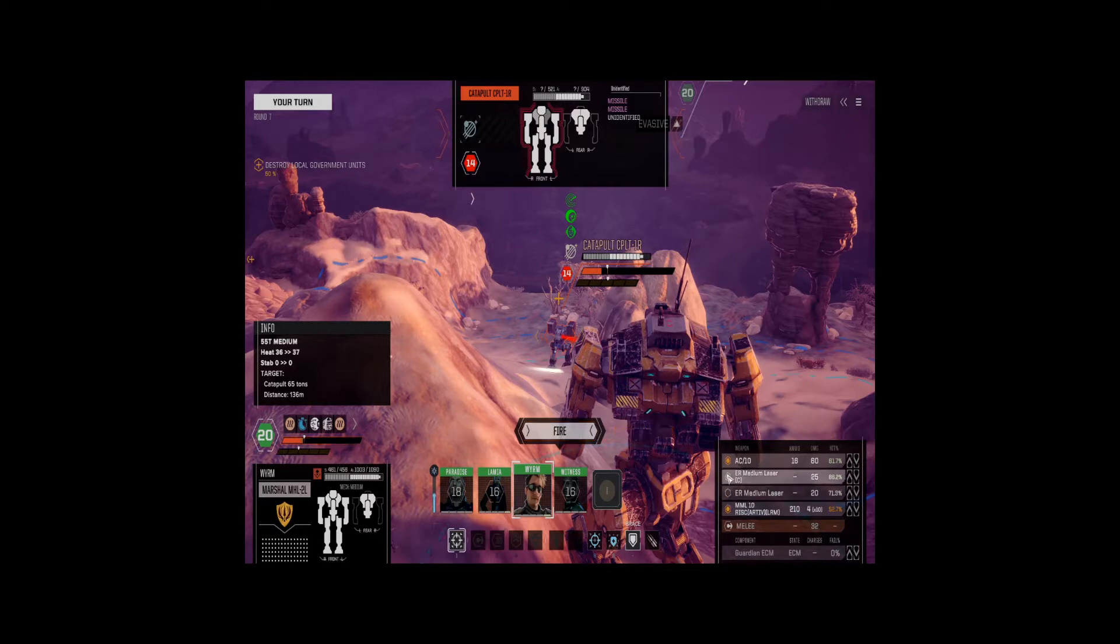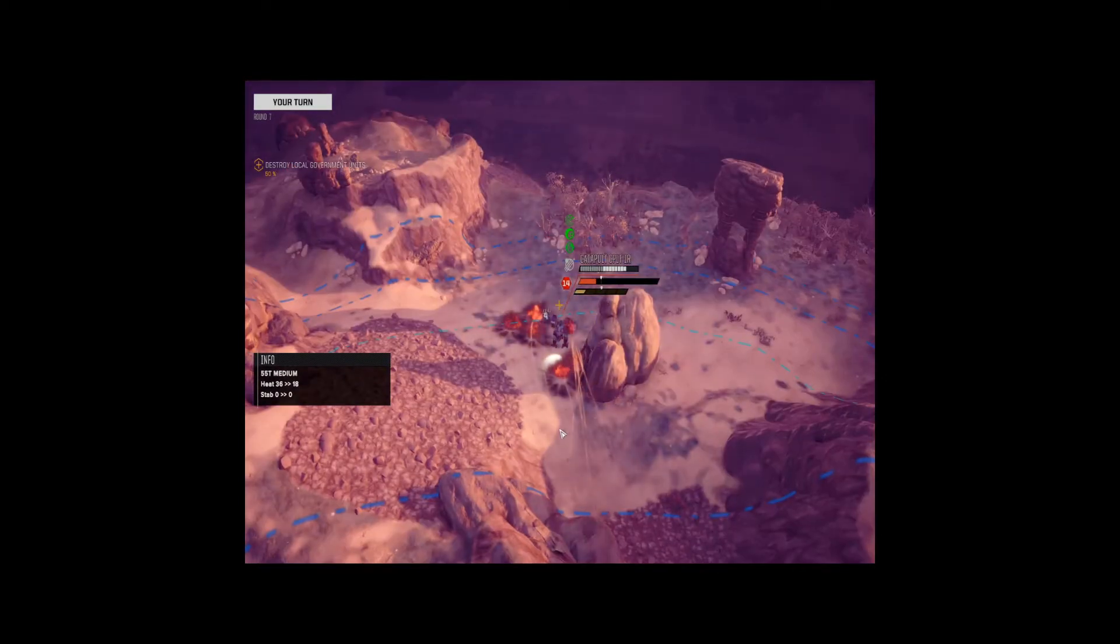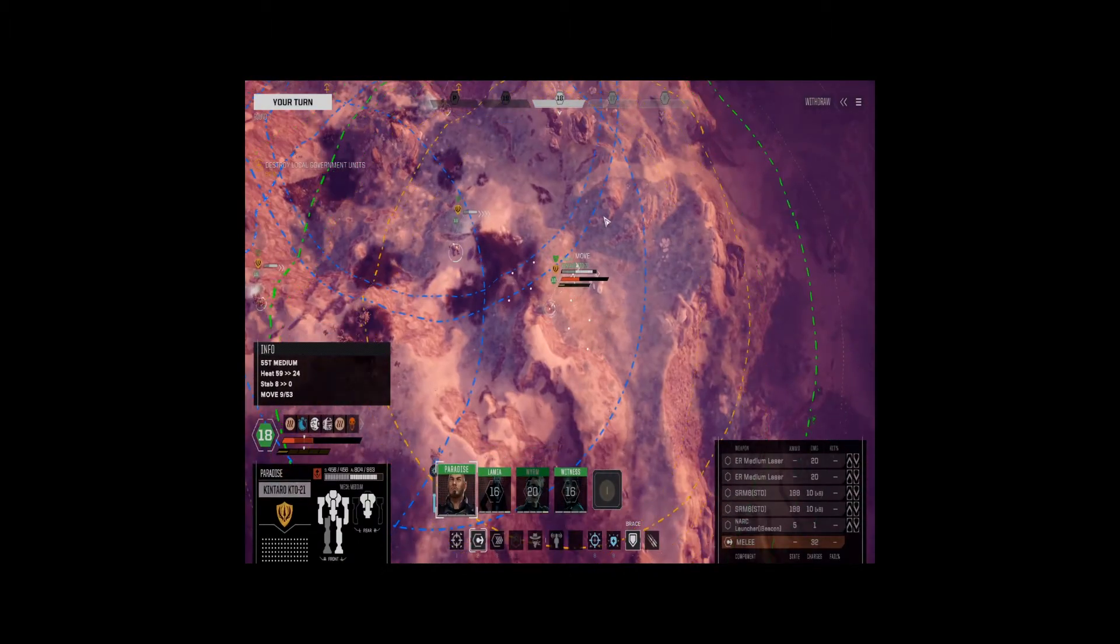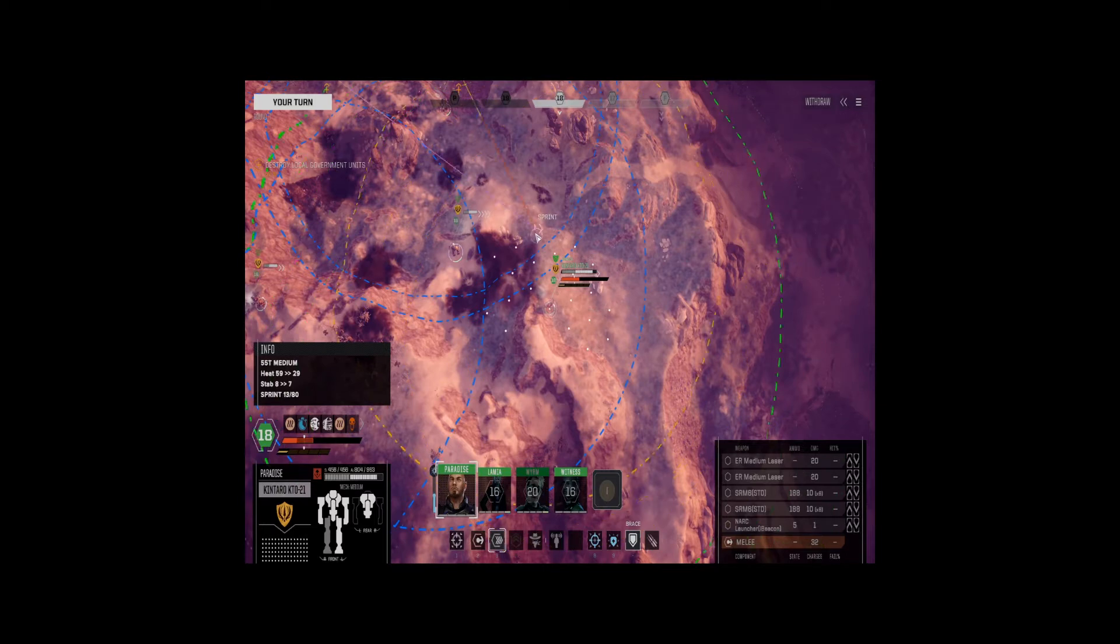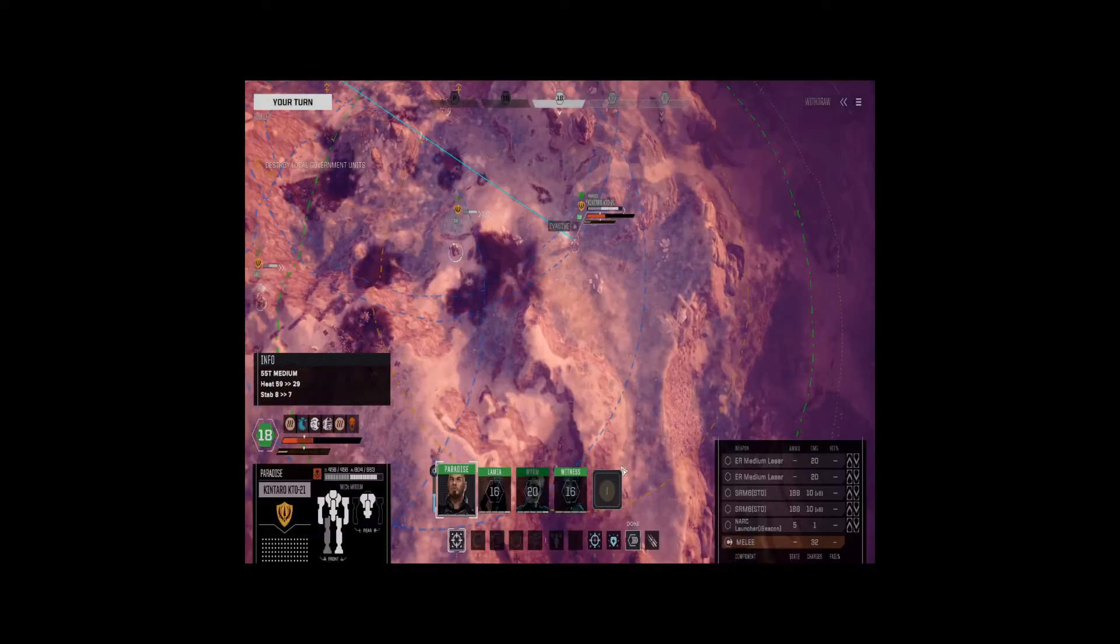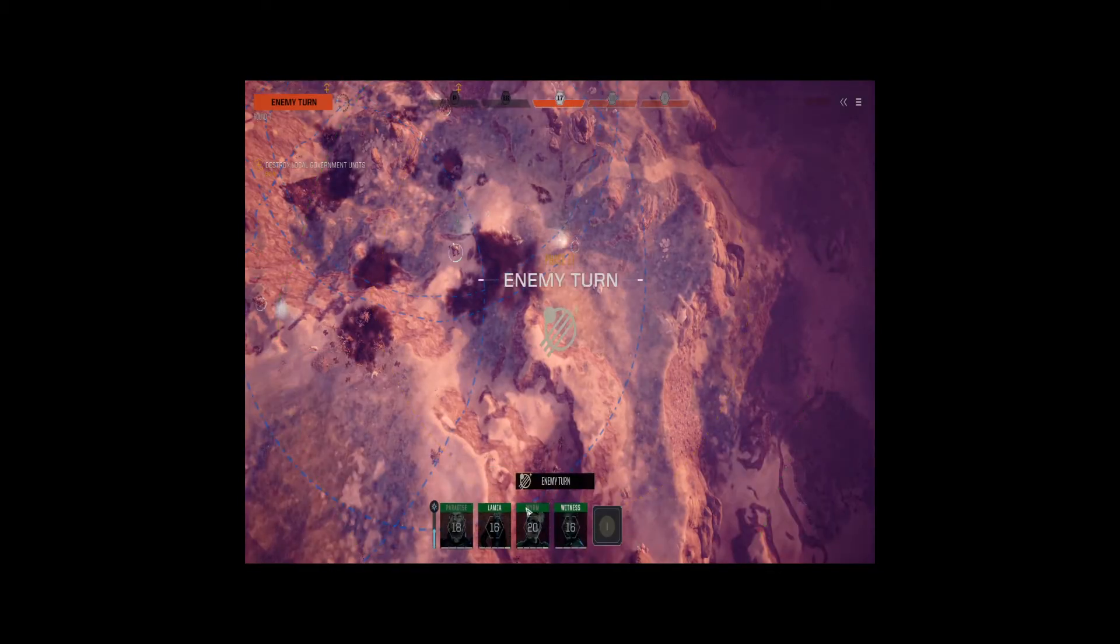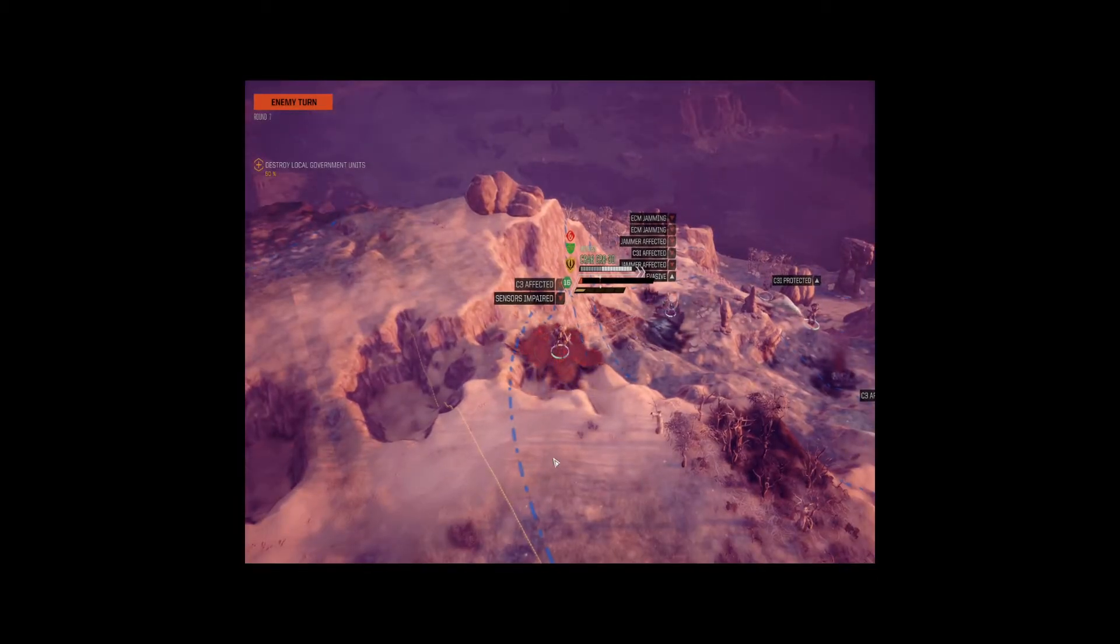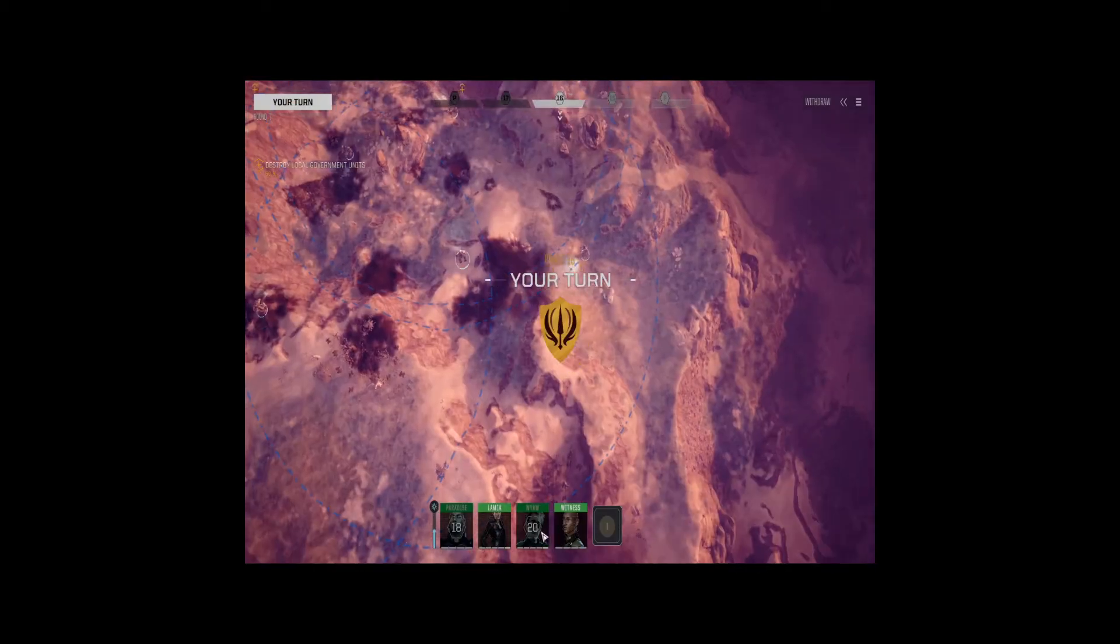All right, he hasn't shut down, and we haven't triggered an ammo explosion yet. So let's give the catapult something else to think about right now, like his own survival. All right, so let's take the ER mediums off. And shoot back there.